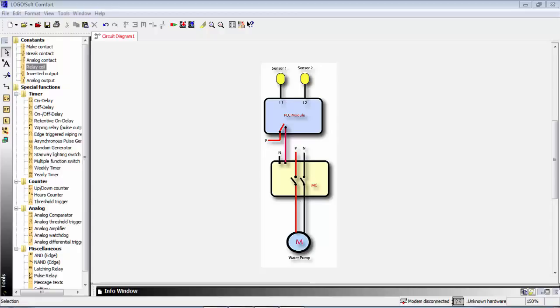This is the PLC module with output Q. The output Q drives the magnetic contactor. The phase goes through the magnetic contactor, then to neutral, and this powers the water pump.